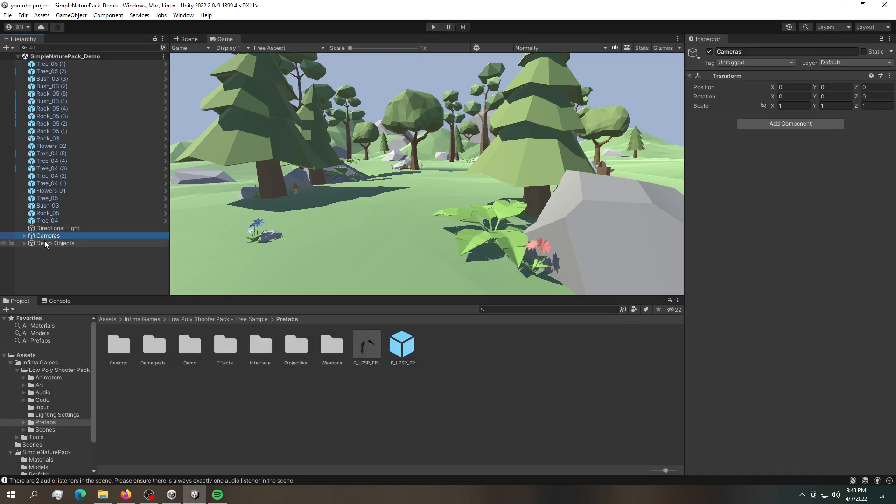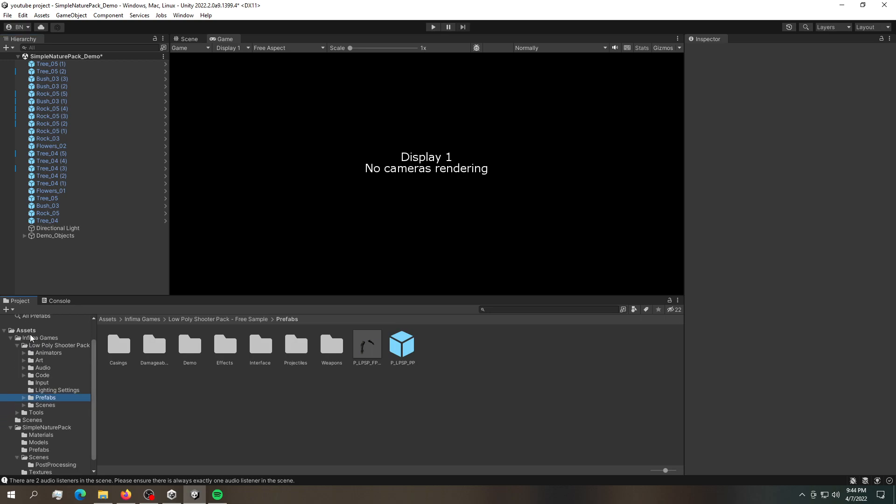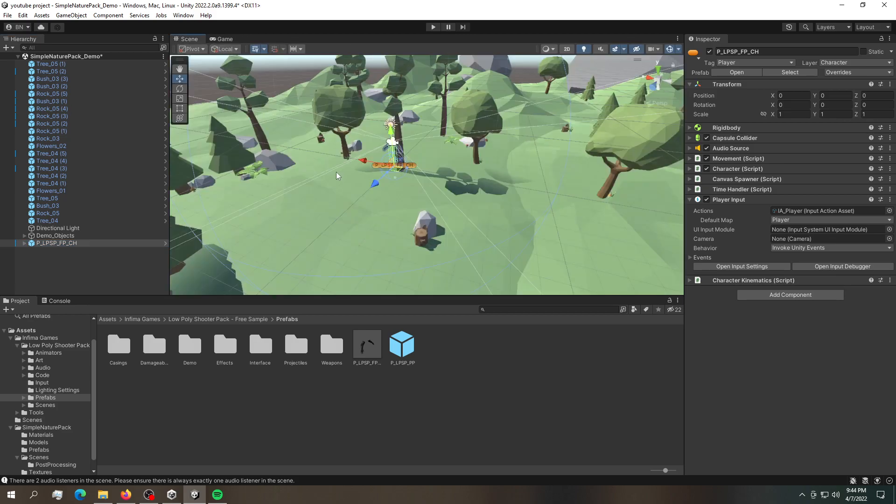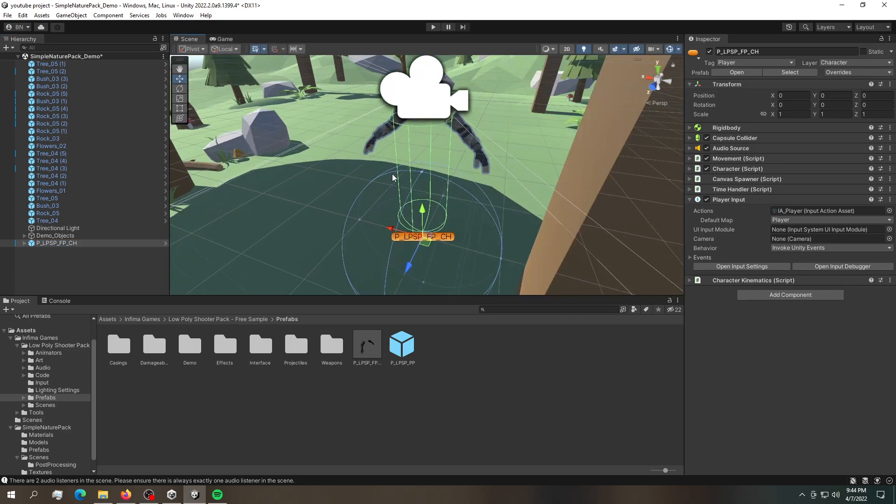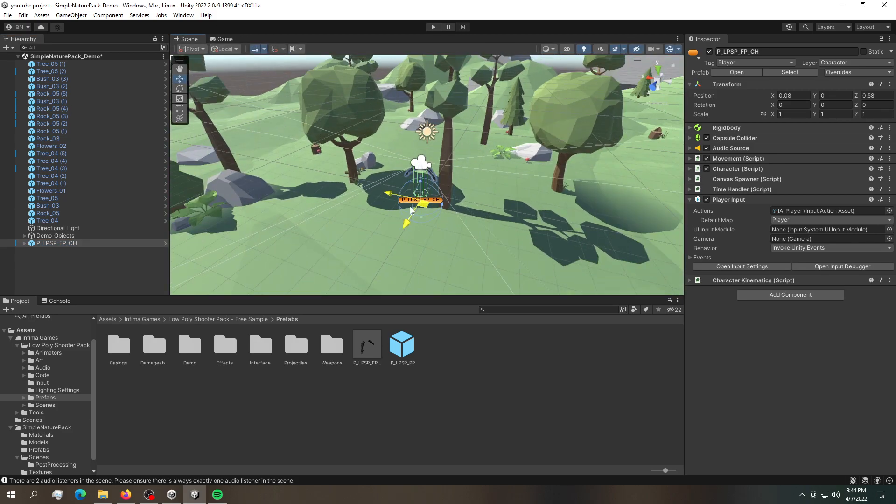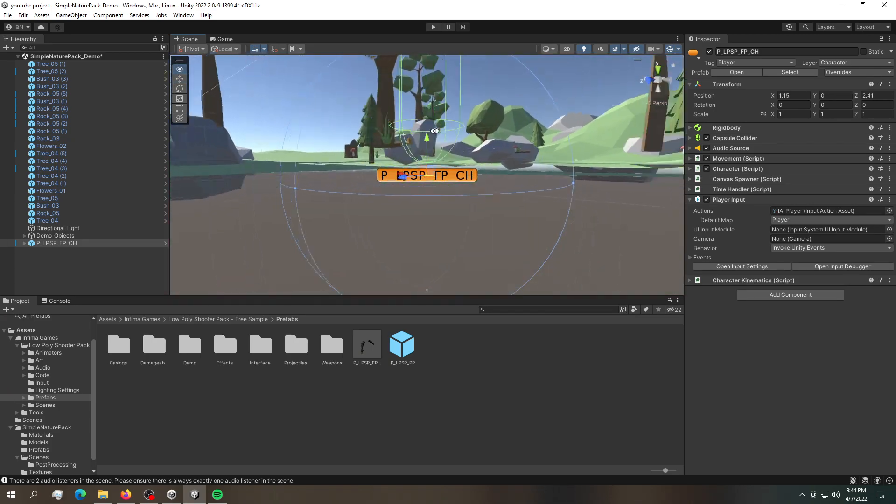Now we have no cameras rendering. And then what I'll do is I'll navigate into the asset that we got earlier and go into prefabs and just drag this and drop it into our scene. Okay so there we go. Now we have a camera rendering and we have our player. So this is how the actual player looks like.